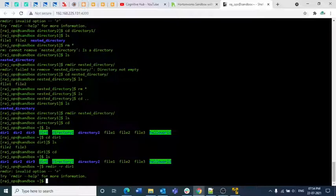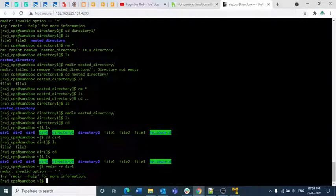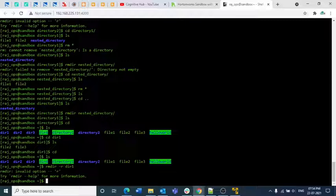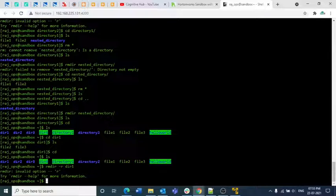To summarize: the rm command removes a single file, multiple files in one shot using space-separated names, or all files in a directory using rm *. For directories, use rmdir. For recursive deletion, normally use the -r option. The touch command creates empty files. The cat command provides multiple options: view, insert, append, overwrite, and copy file content. Thank you for watching.